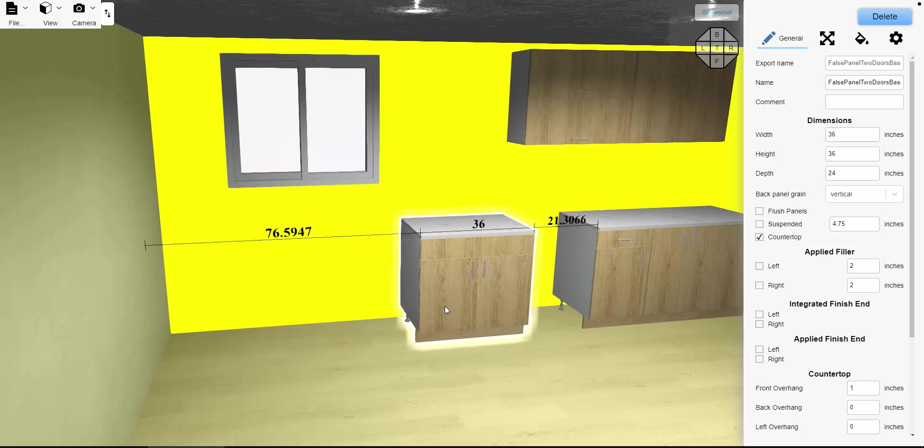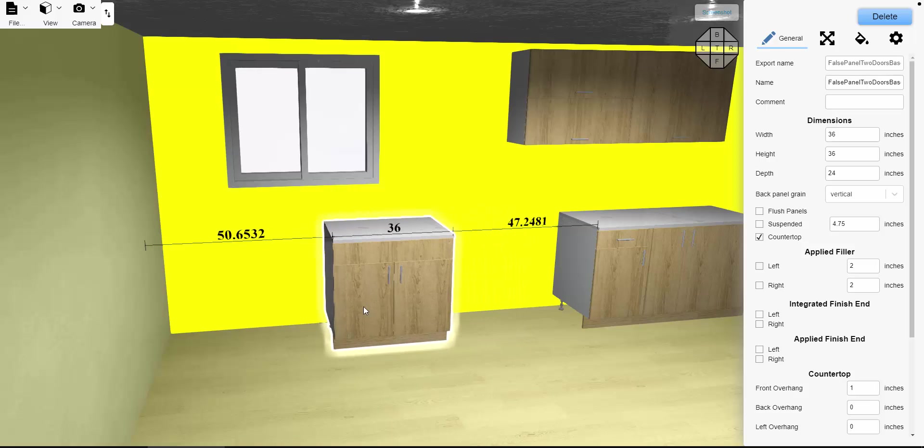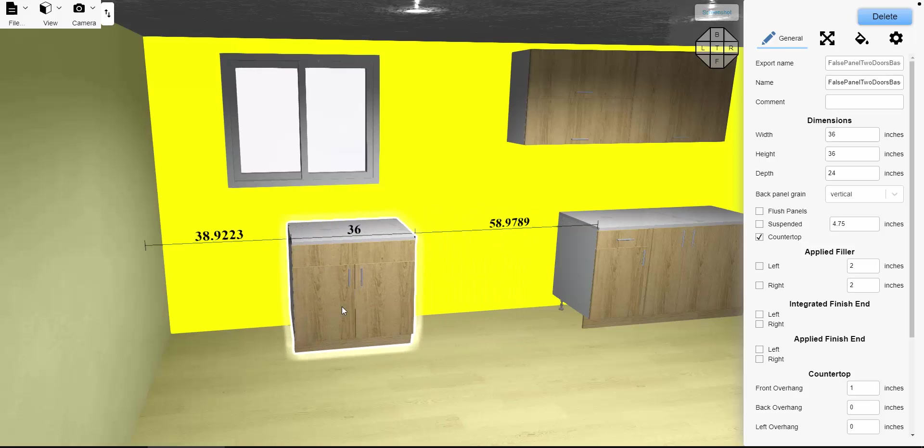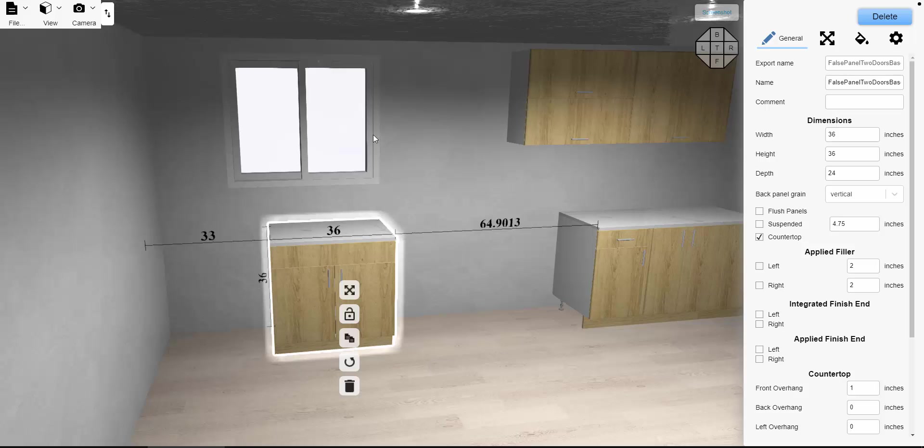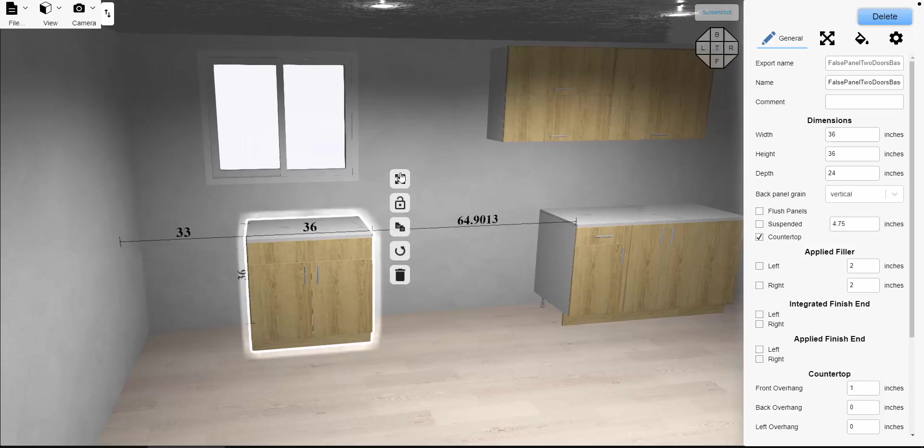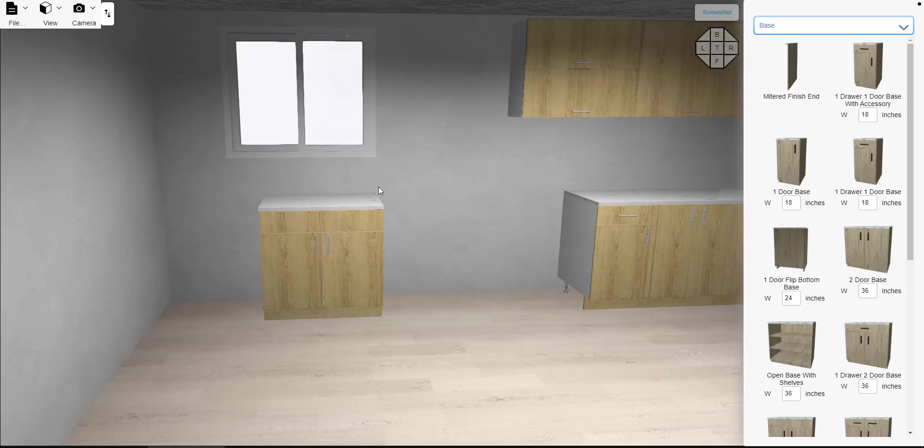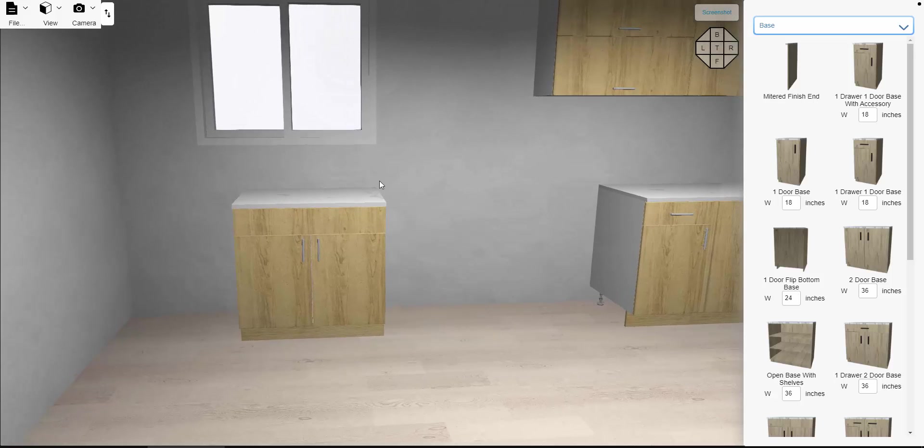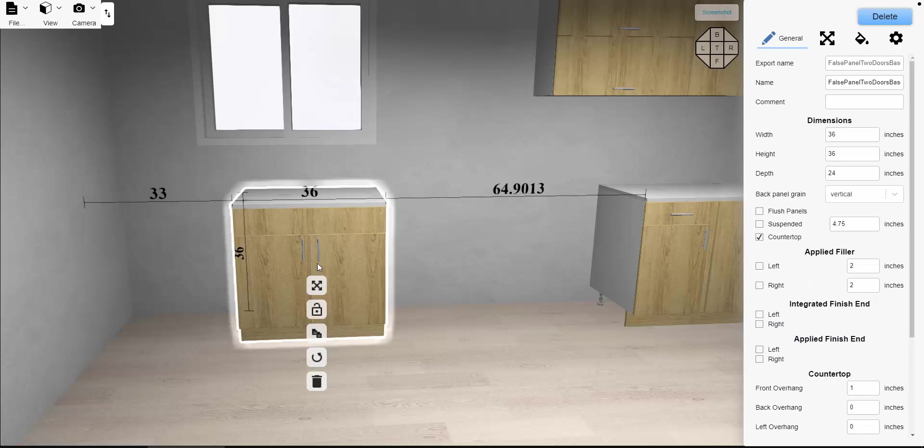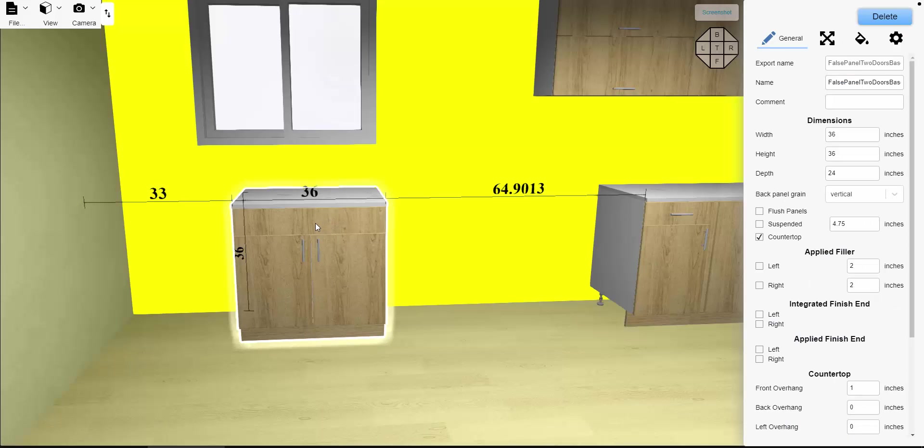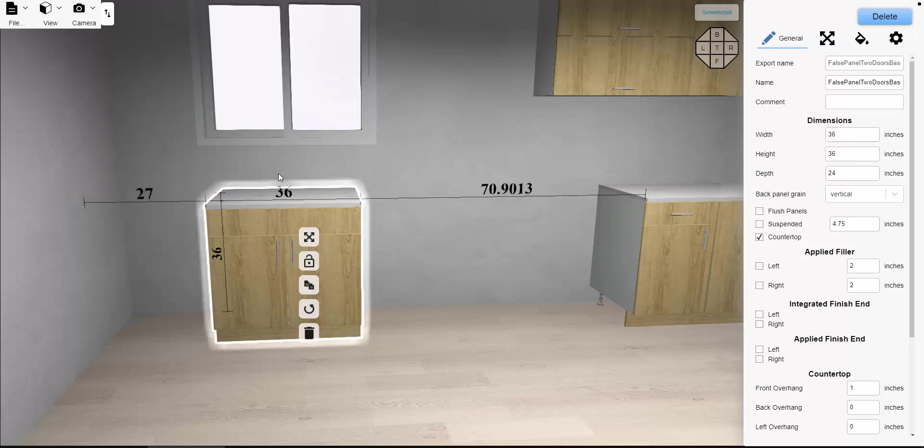We also have it snapping to align with upper cabinets as well, or windows in this case. So what I want to do in this case—it aligns either the edges together, the center, or the left edge. Simply by taking this and moving it ever so slightly, that will snap to the center with the window.